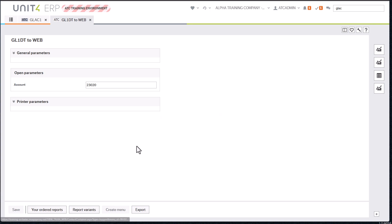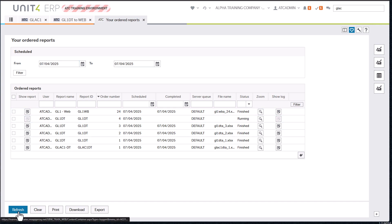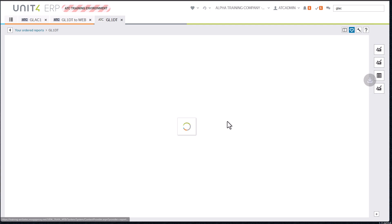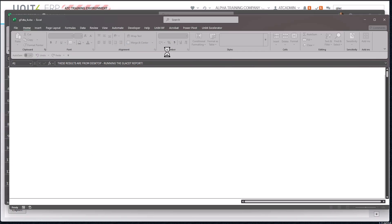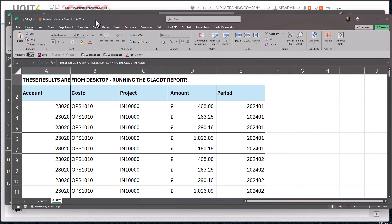Click OK and go to your Ordered Reports — remember, in web there's no Maintenance of Ordered Reports, it's just Ordered Reports showing all ordered reports. After refreshing, the report has finished. I click on it and there we go — it's the same result. Even though I'm in web, it's running that desktop ordered report link, and the results are from desktop running that report.